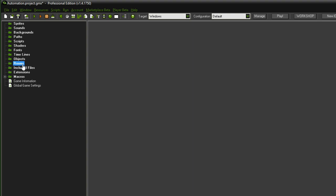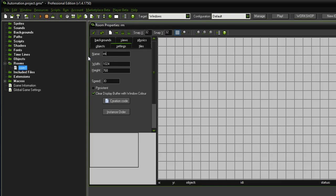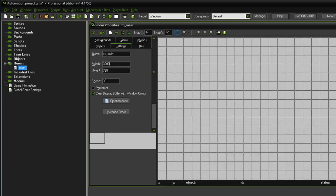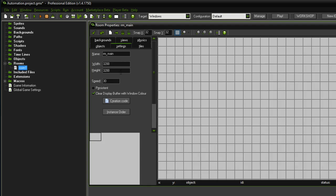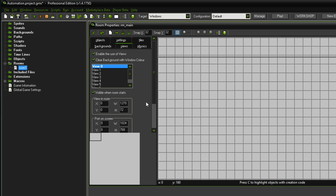The first thing I want to do is set up all the file structures and basic elements we're going to require. We'll create a new room — I like to have prefixes, so for rooms it's 'rm_' — and call this the main room. We'll set a width and height of 3200 for both, which results in 100 tiles since one tile is 32 pixels. In the view section we'll enable views and enable view 0, setting the resolution to 1270 by 720.